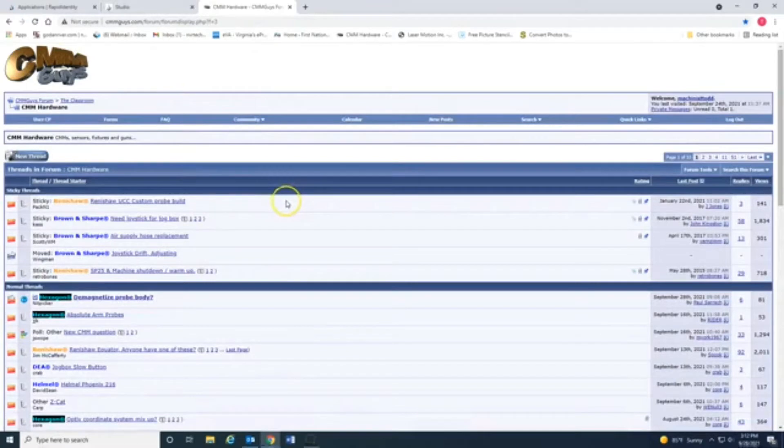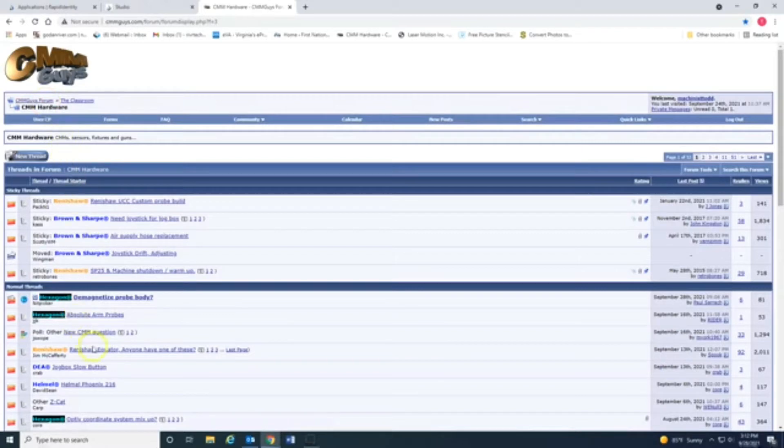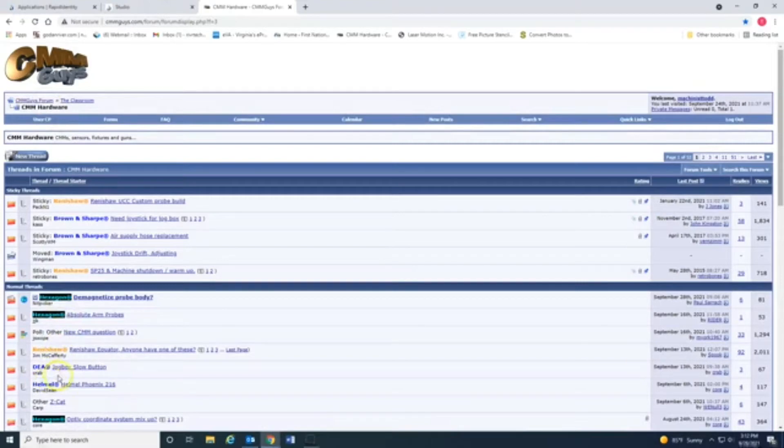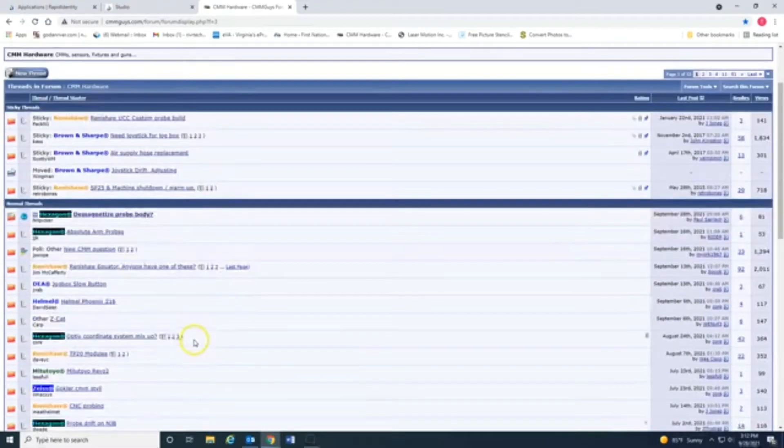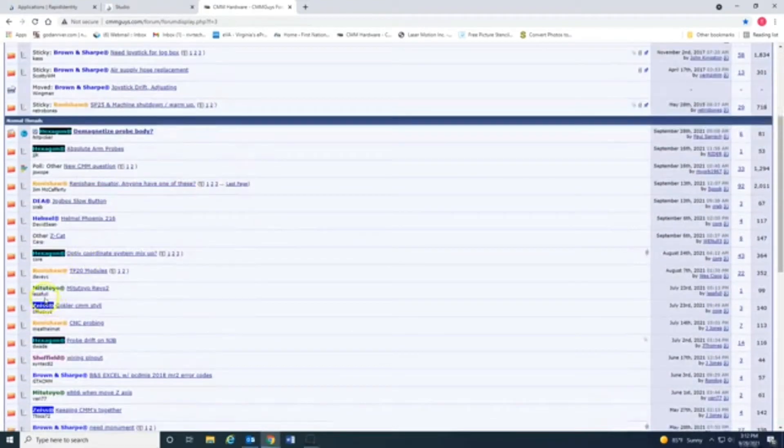This website, that's basically a forum, CMMGas forum, has all of these. You can filter it by Hexagon, Renishaw, DEA, Brown and Sharp, Mitutoyo.